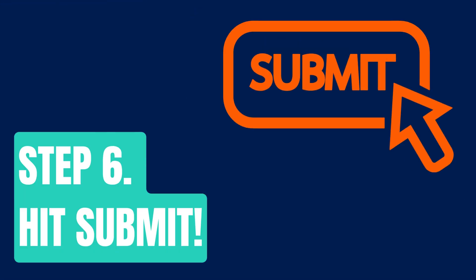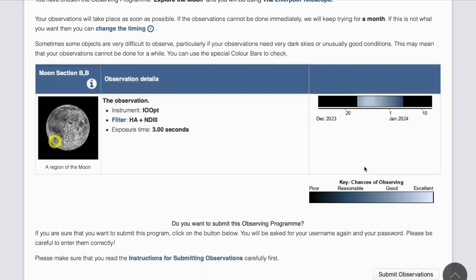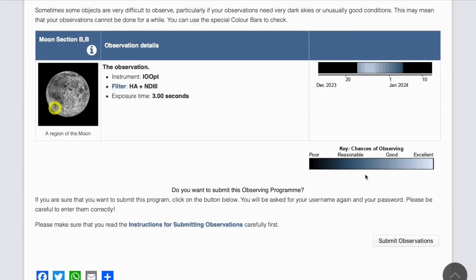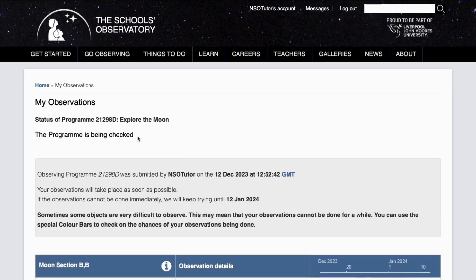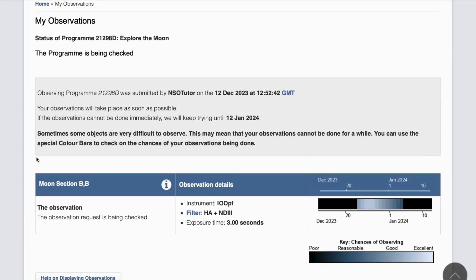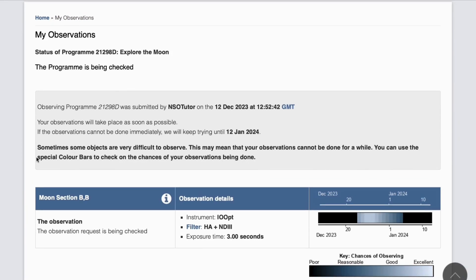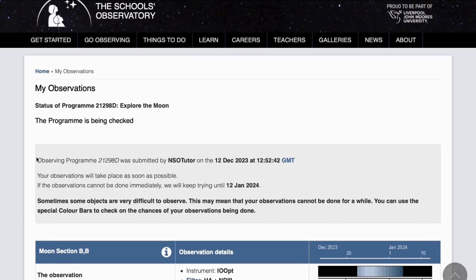Step six: hit submit. If you scroll to the bottom of this page you'll see the button to submit observations. As soon as you've clicked that, this observation is now going to get sent to the telescope and you're given a unique ID. You can click on that ID to see what you've requested — it tells us that currently the program has been checked out, and you can review all the selections that you made.